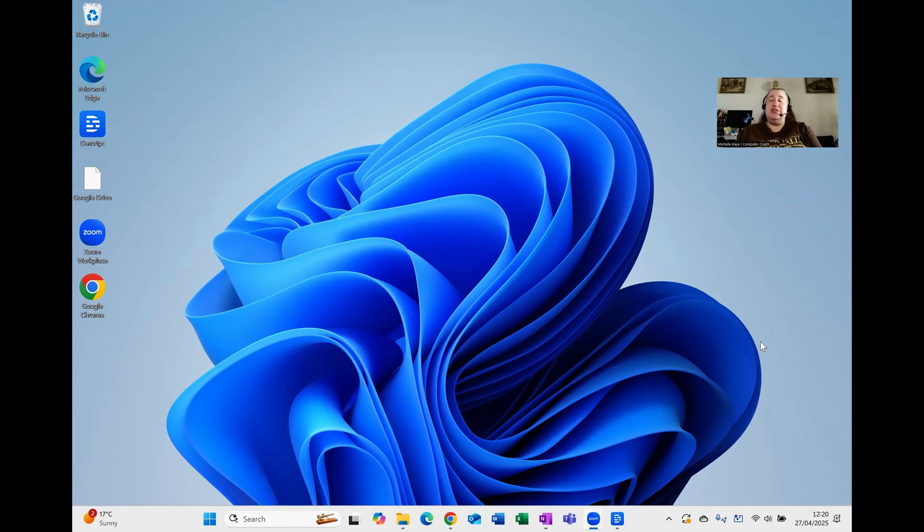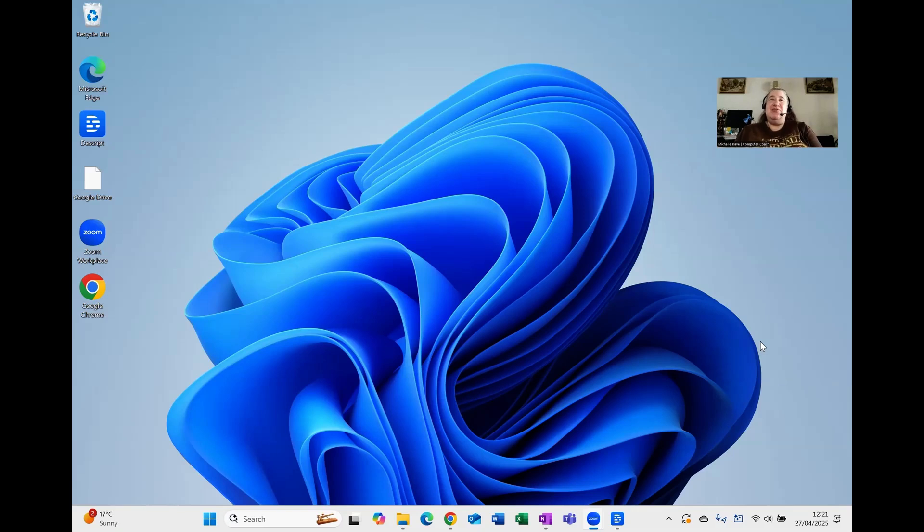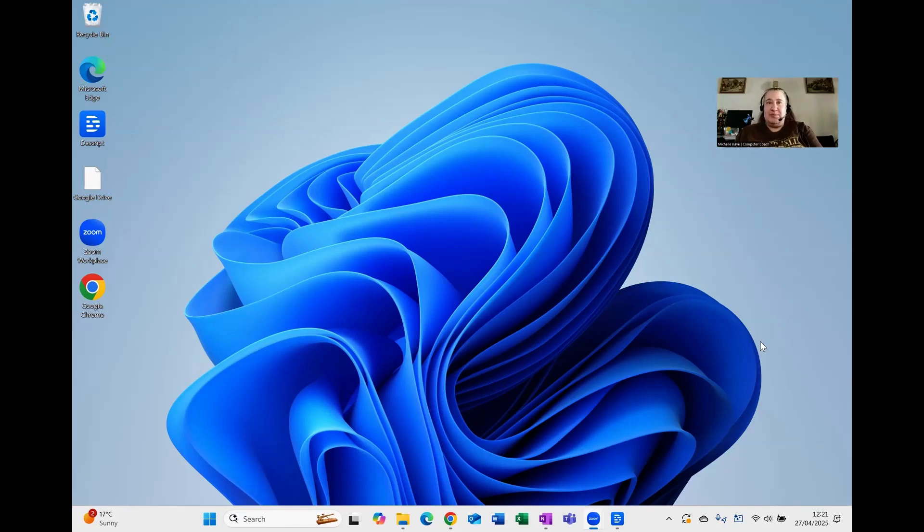First thing, let me share my screen. If you are sure which version of Windows you're running, then this video is not for you. This is specifically for people who aren't sure and would like to double check.